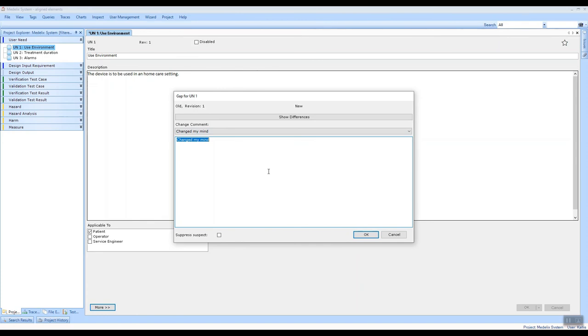And of course, that doesn't have any impact on any child items, and therefore we can take responsibility for this action and override the suspect mechanism by clicking this checkbox when we commit the change.